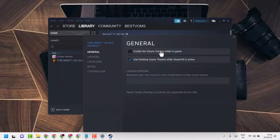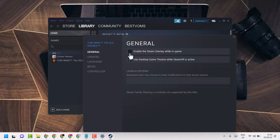To disable and turn off the overlay, unselect this setting in case it's selected. Unselect this setting to disable and turn off the Steam overlay while in-game.